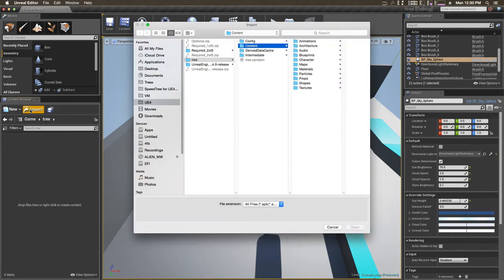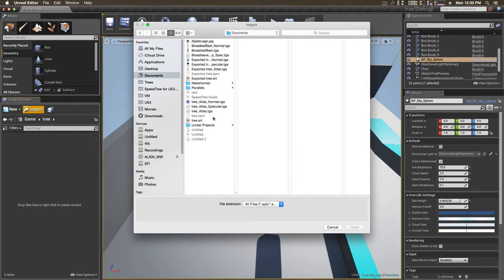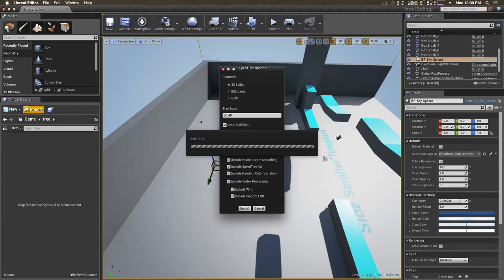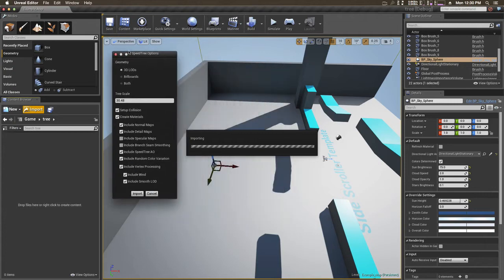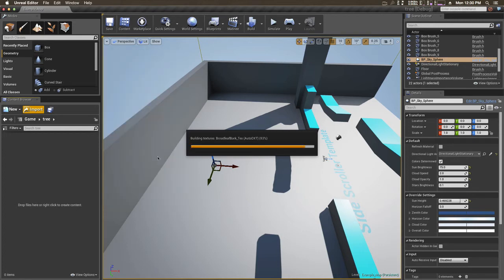And do you remember where we saved our tree? It was in documents. So bring the tree in. You're going to come up with this window. You're going to go and just click those and hit import, import.